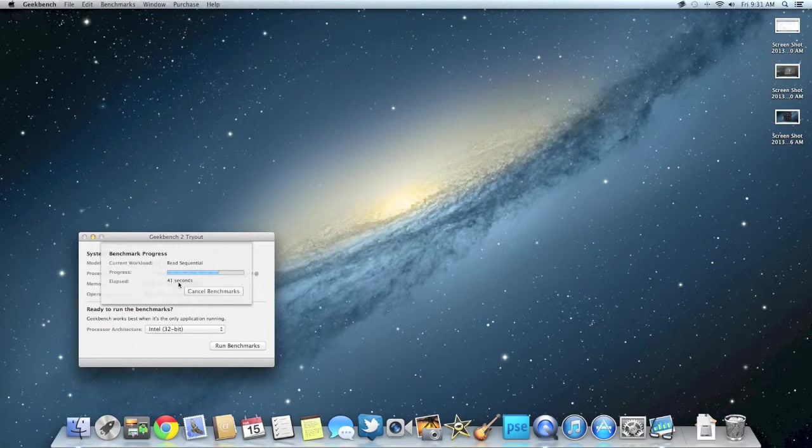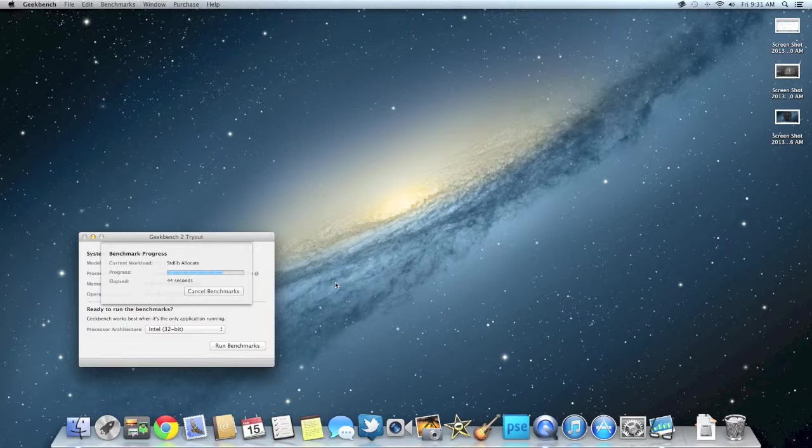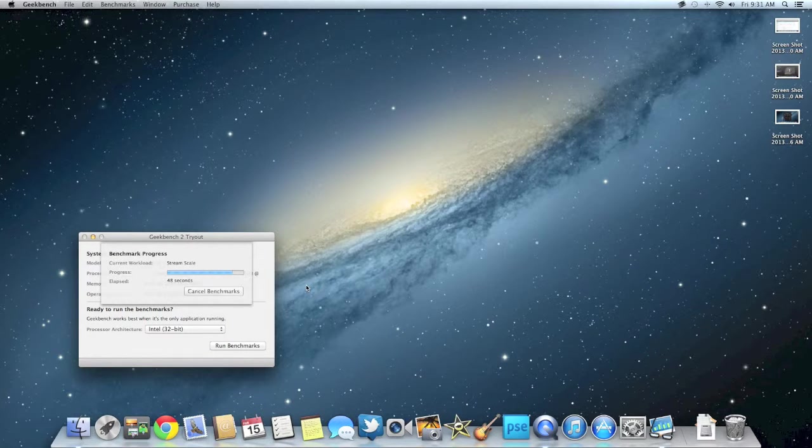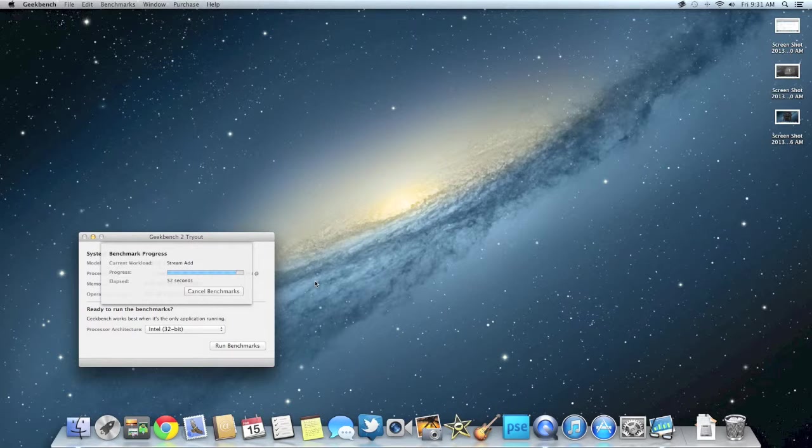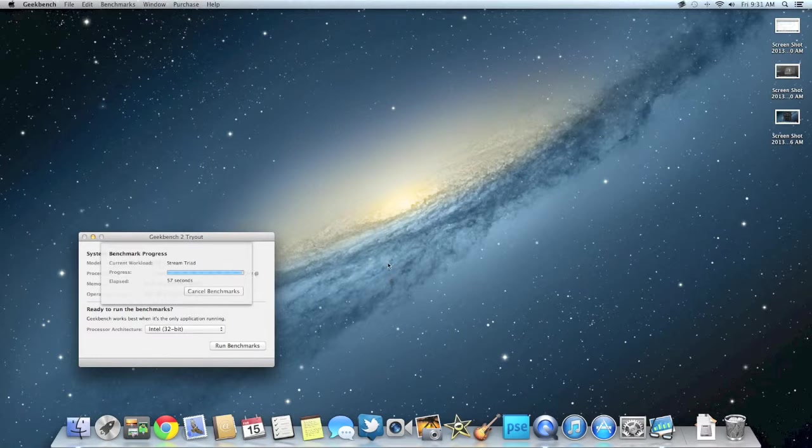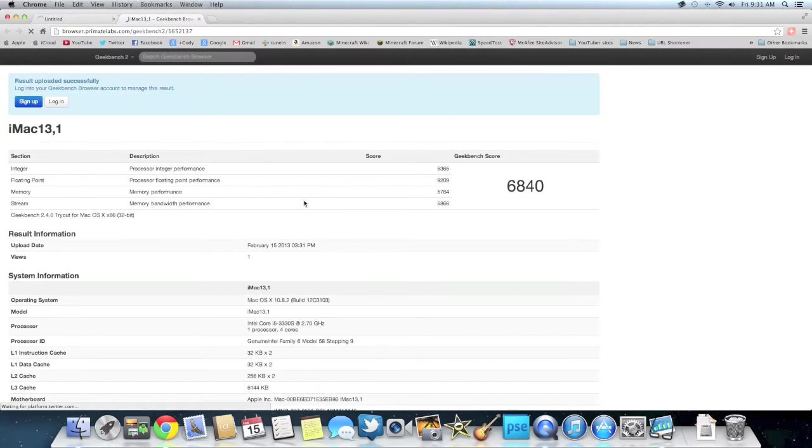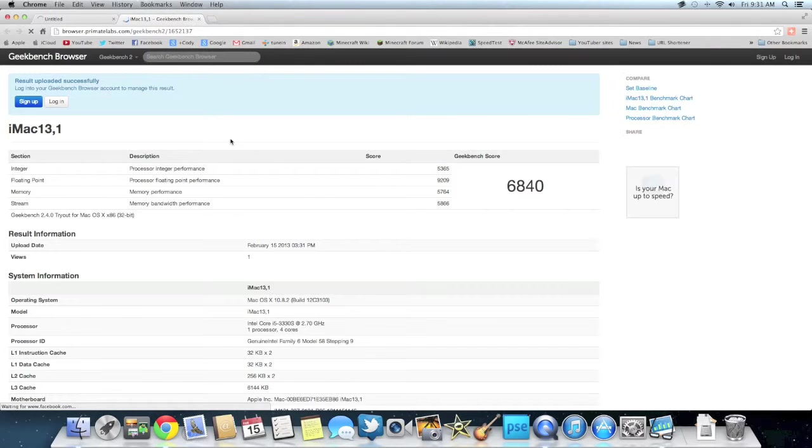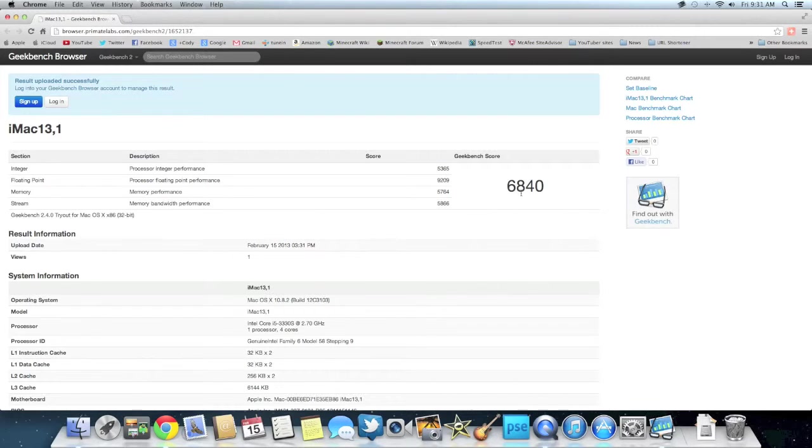So it's been going for about 42 seconds now, and it's almost done. So it looks like this is going to take about a minute to do this test. There we go. And we have the test.